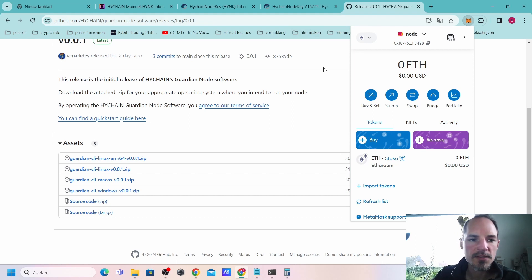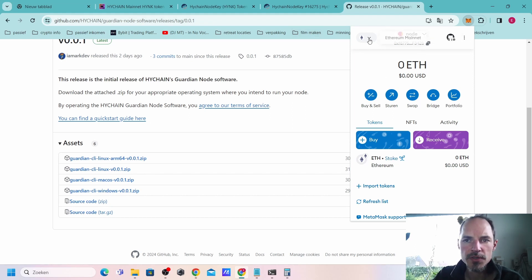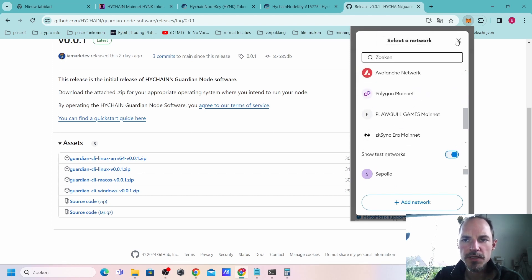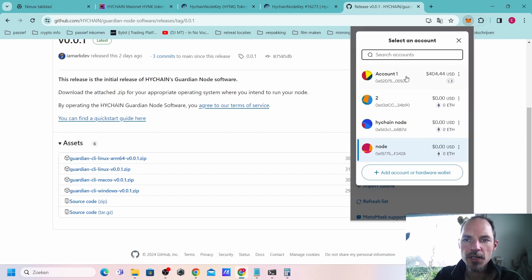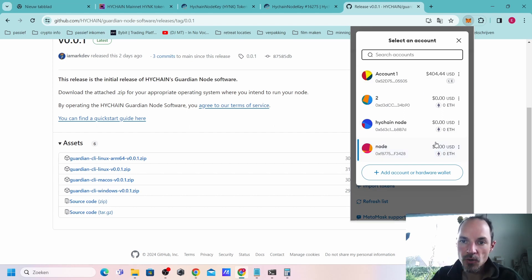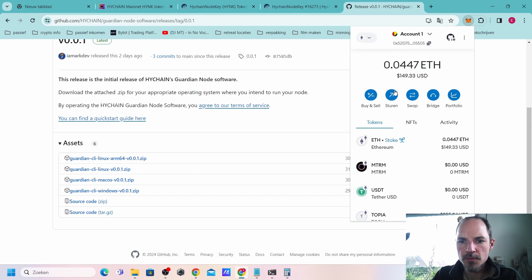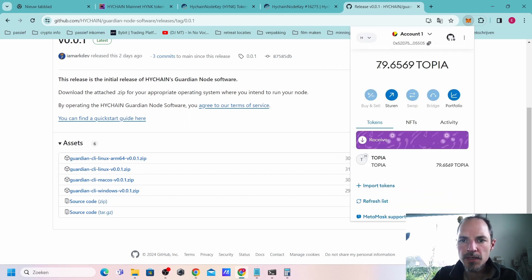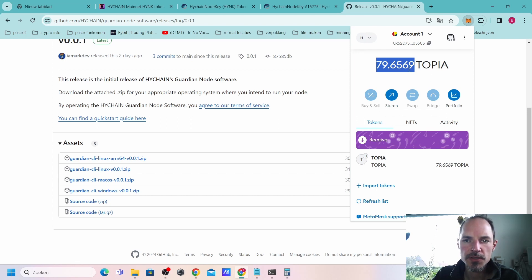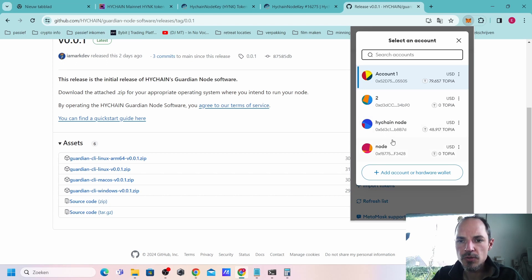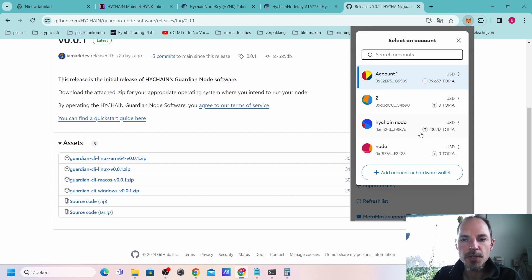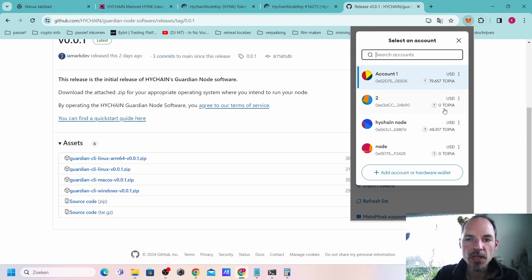After that part, we do need some tokens. We need some Topia tokens to be able to use this wallet and the one that has already some Topia on it. I got some Topias here. I got about 679 Topias. I sent some to my other wallet, around 50 Topias to be sure that we have enough.